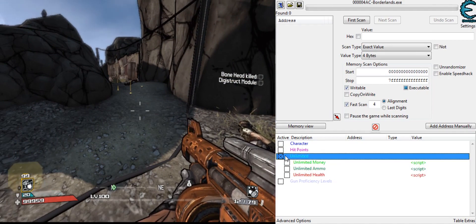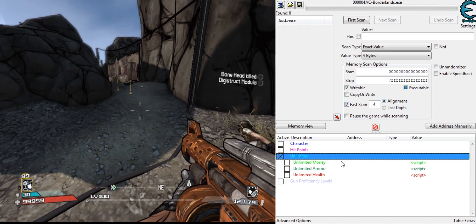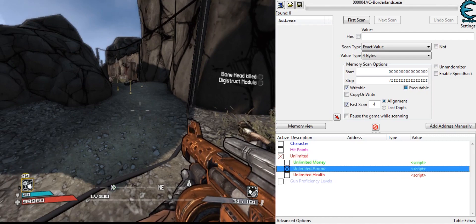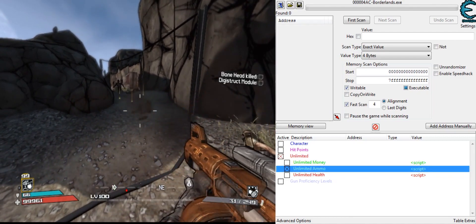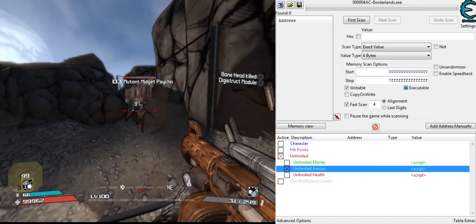Alright, so next is unlimited stuff. We have unlimited ammo, I'll show first. See, I just don't run out, pretty much.